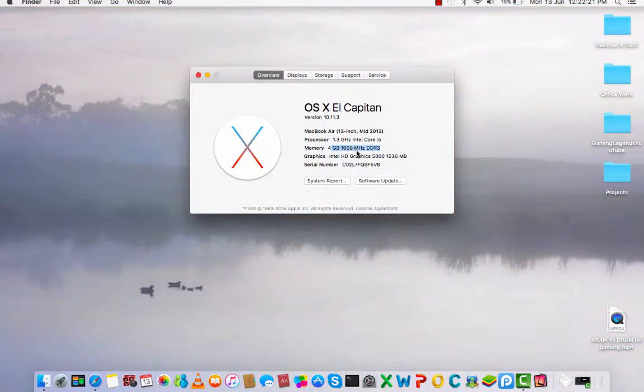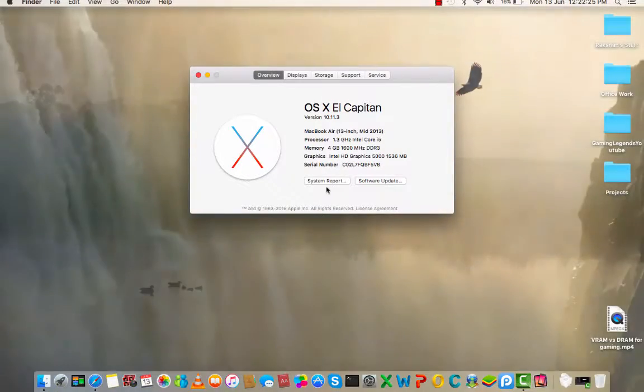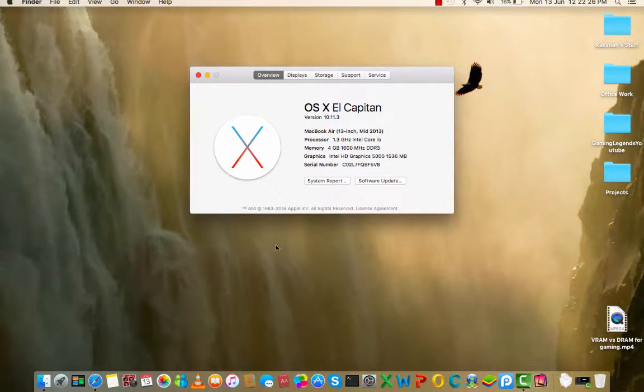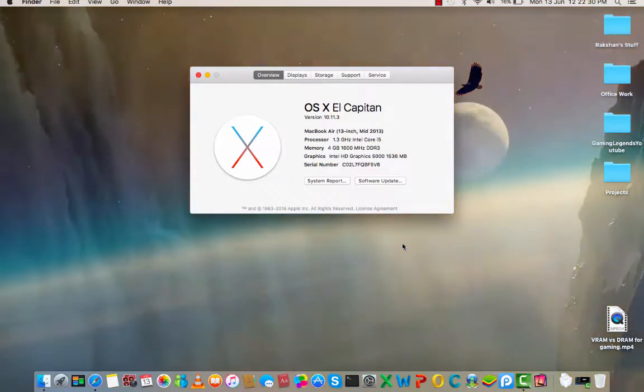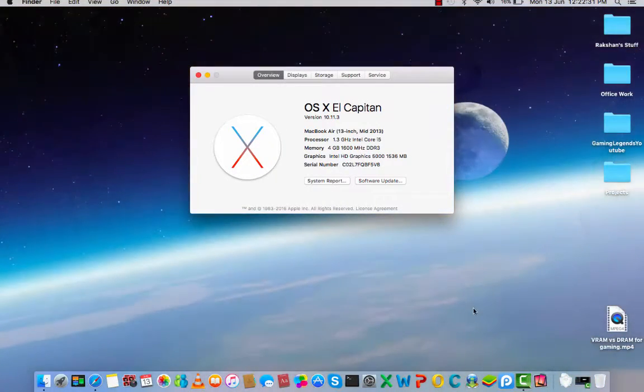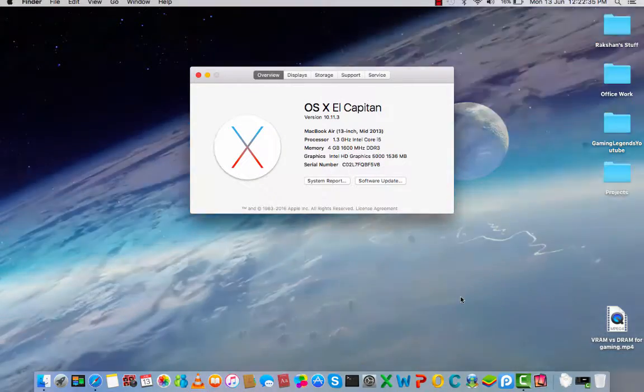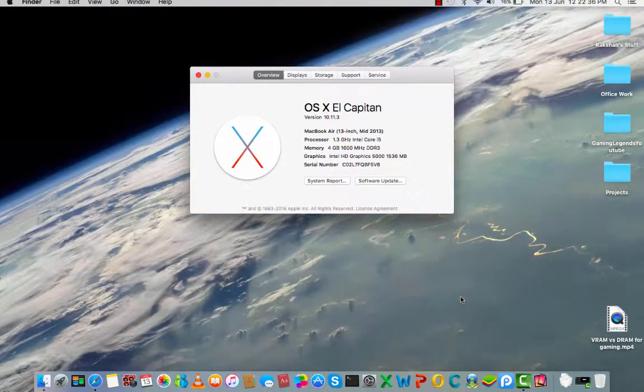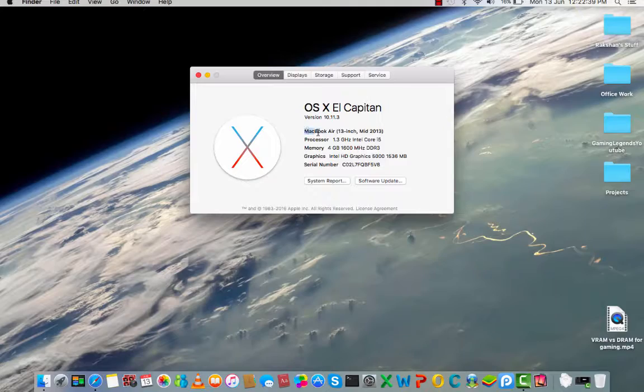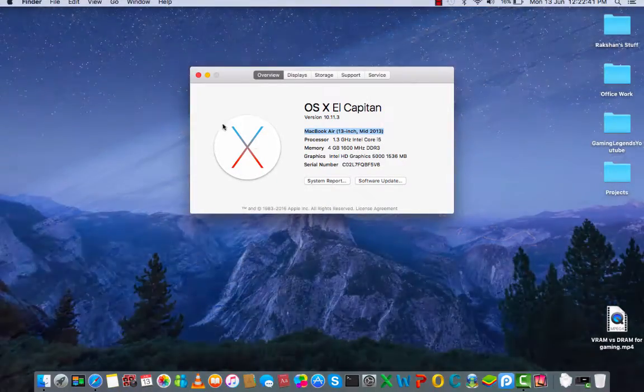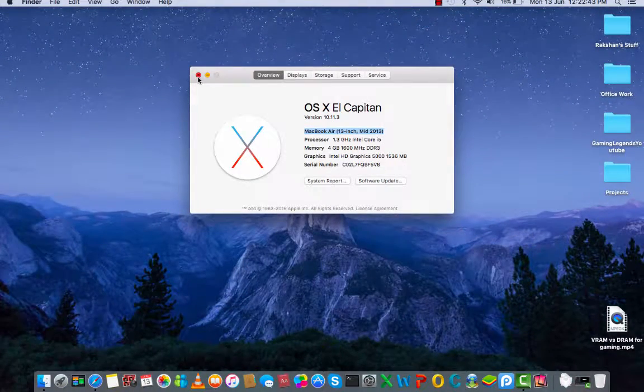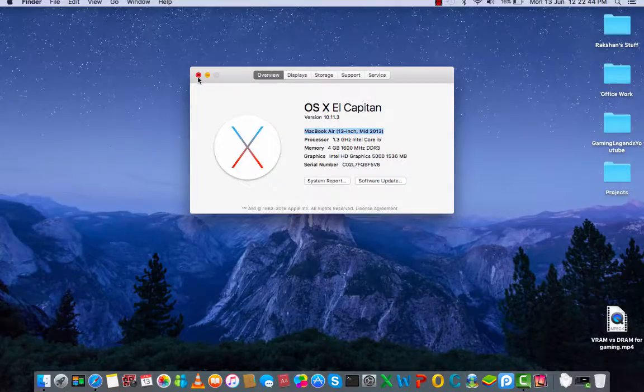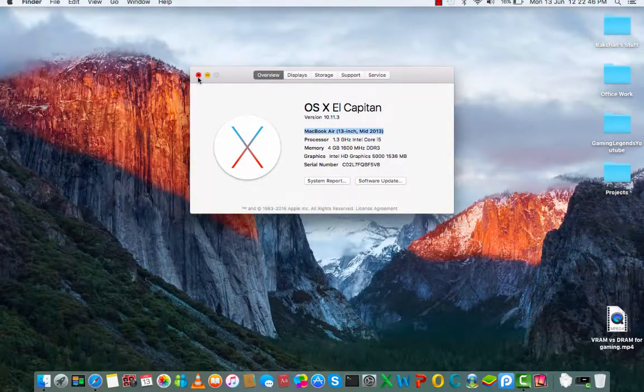1600 MHz DDR3, no ultra settings supported, no overclocking is there on this Mac right over here. But what can you say? Can't say anything for a Mac at this specs. It will not run GTA San Andreas on a normal Windows computer.